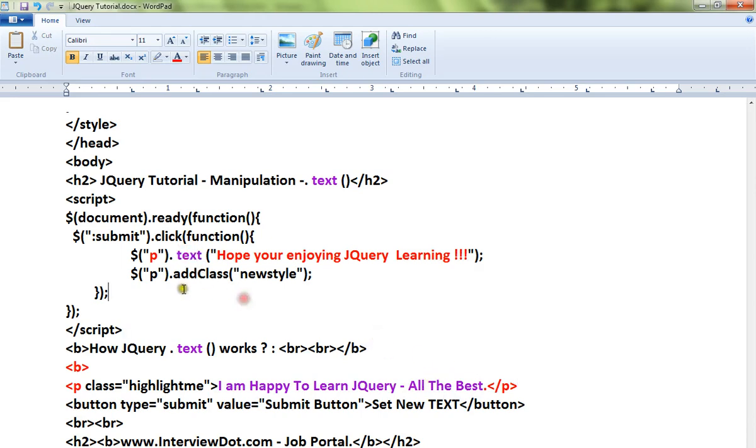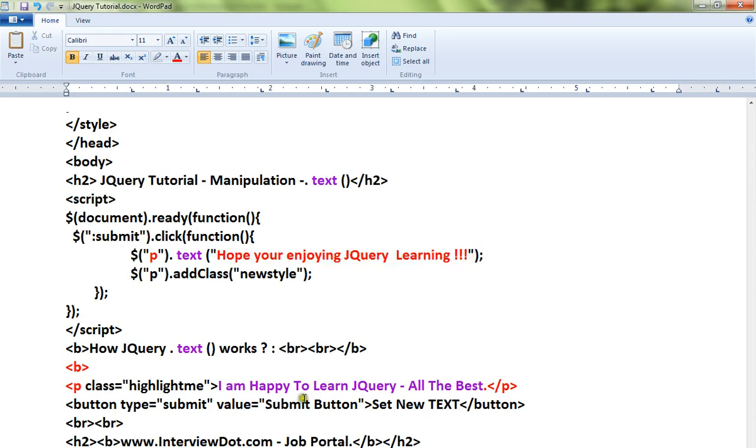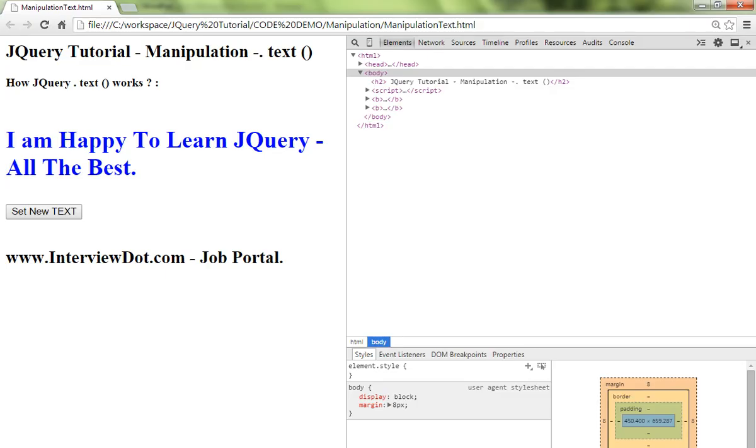Here in the jQuery code, when I click on the button, paragraph dot text - what is my new content that I want to be replaced in the paragraph? Let me show you the demo here.